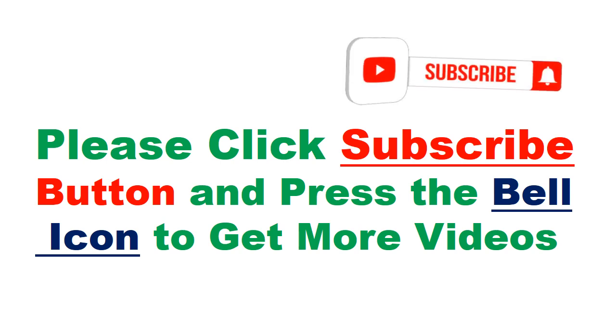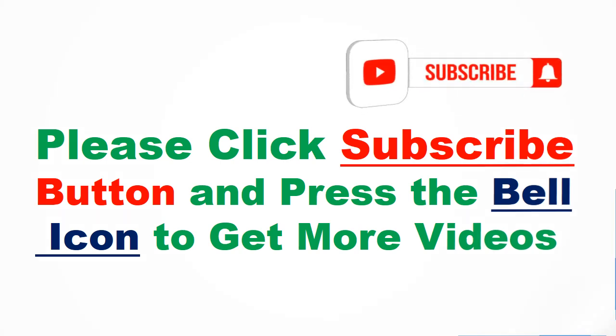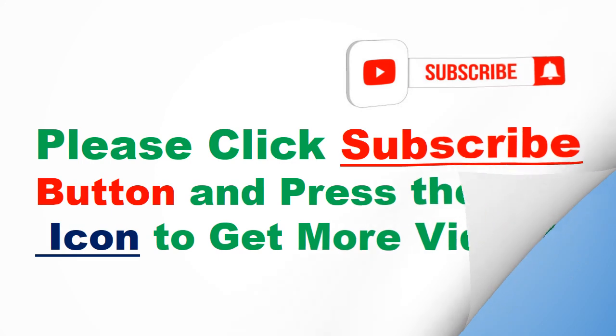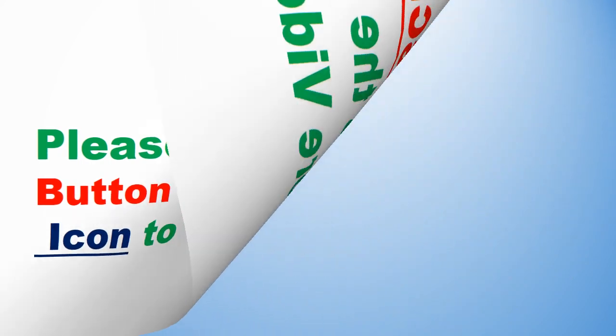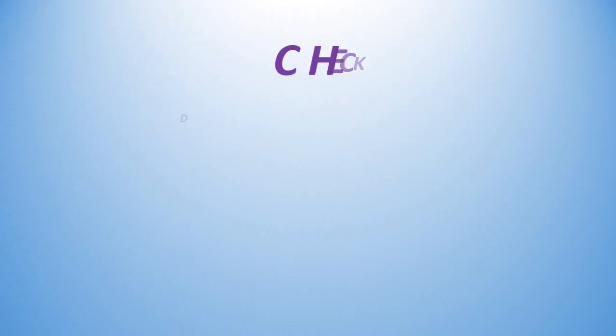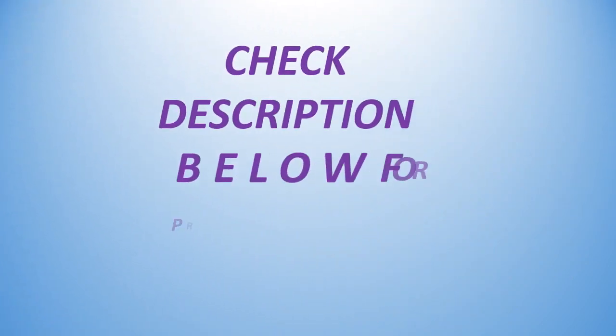Please click subscribe button and press the bell icon to get more videos. Check description below for product link.